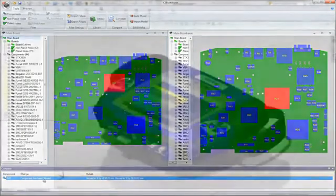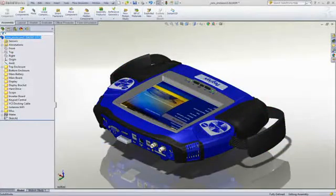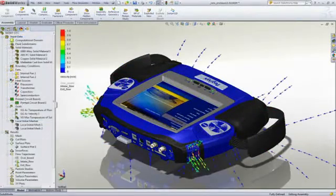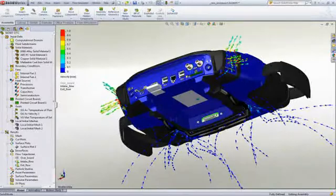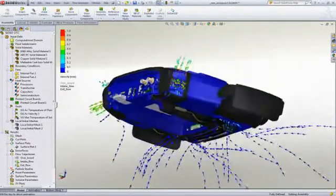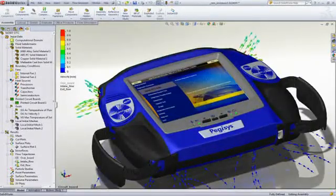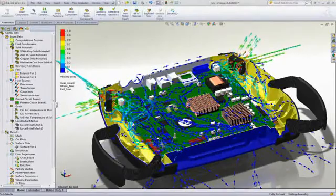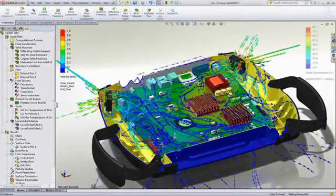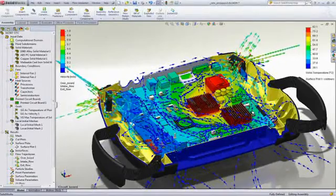SOLIDWORKS Simulation allows you to check that products can withstand the abuse of day-to-day usage. You can check performance before manufacture in areas such as airflow and heating, where you can verify that components are adequately cooled or evaluate component placements to minimize hot spots.